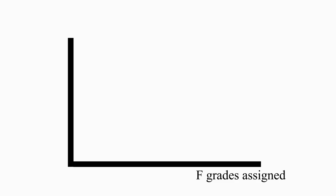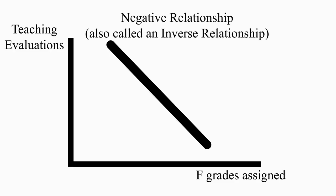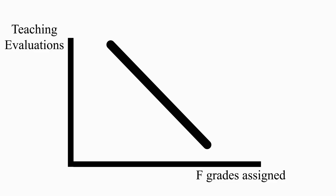For example, if I were to plot the relationship between the number of students that I assign the grade of F, and my teaching evaluations, I would probably get something like this. The more F's I hand out, the lower my evaluations. We say that the line slopes downward.